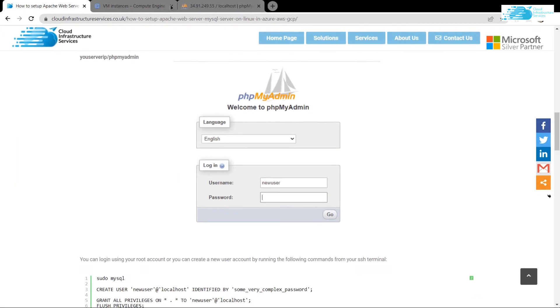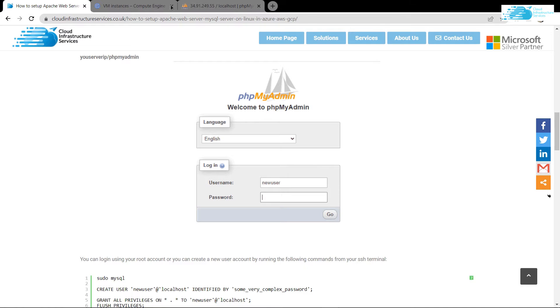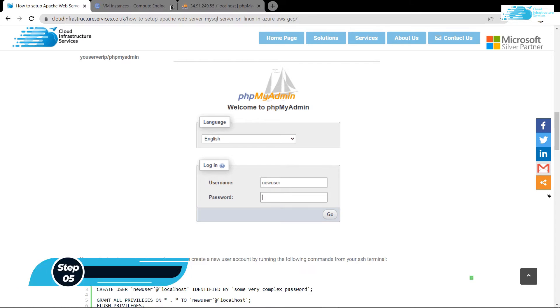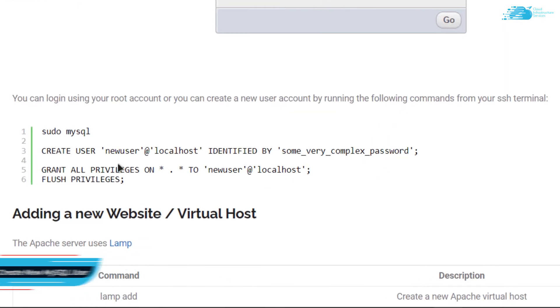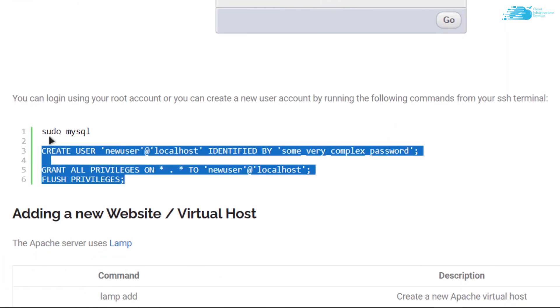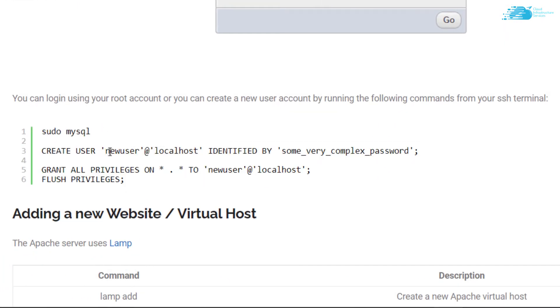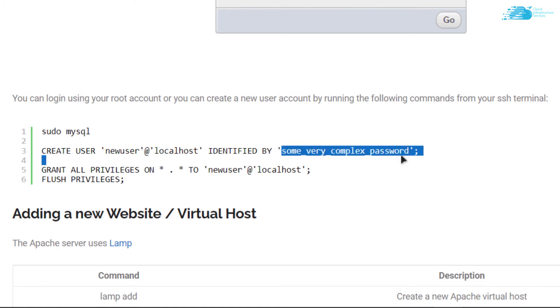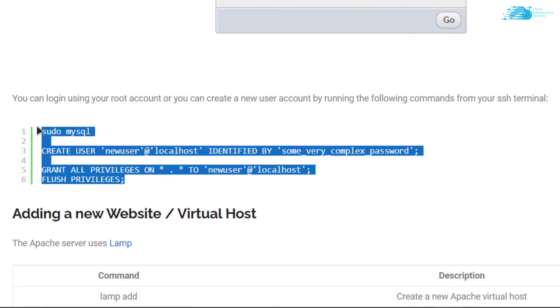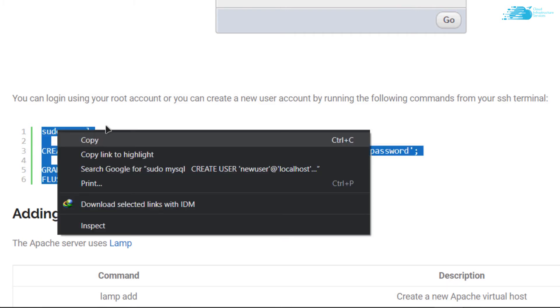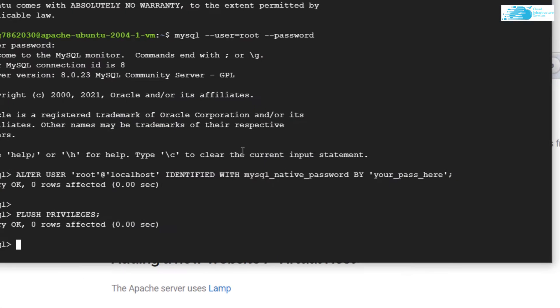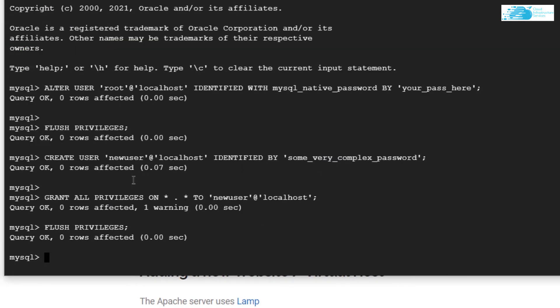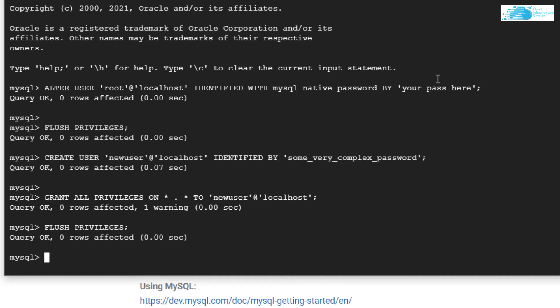Now if you want to create a new user for your database or don't want to use the root user, simply head back to the blog post. From here you'll find these commands to create a new user for your LAMP stack. As you can see, the username is this one, so replace this text with the username you want. This is the password for that particular user account. Copy these commands and paste them inside the SSH terminal. Just like that, we've created a new user account with the name newuser.